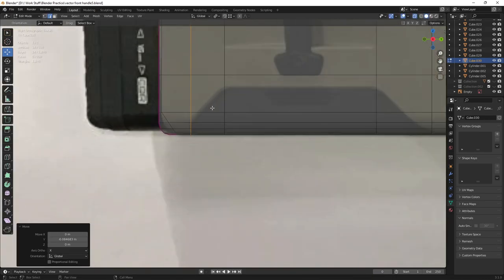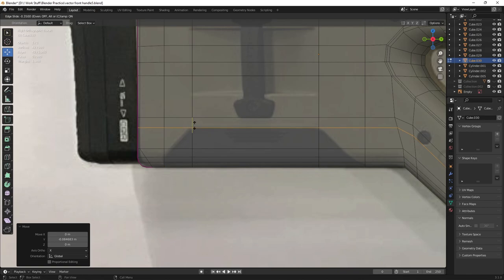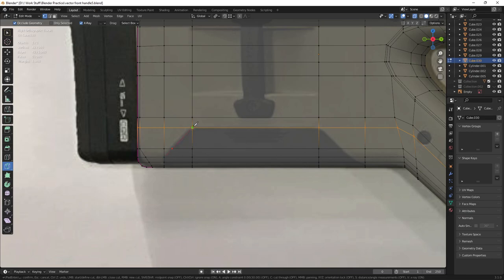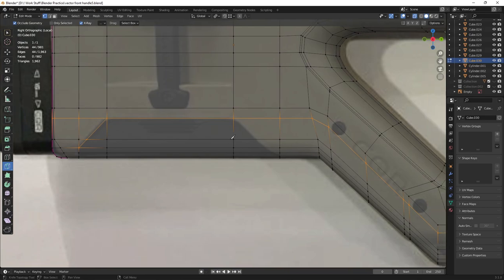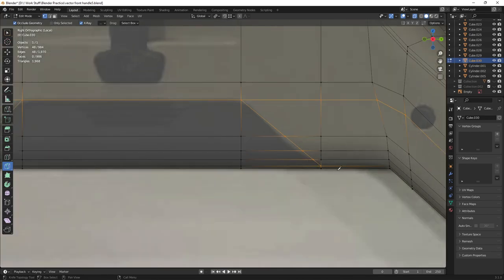Now add additional edge loops to create the desired shape. Add another one in the X direction and match it to the shape of the reference. You can also use the knife tool — head into vertex mode and add some cuts following the reference. Use as few connections as possible to keep lines straight, and snap vertices to one another.